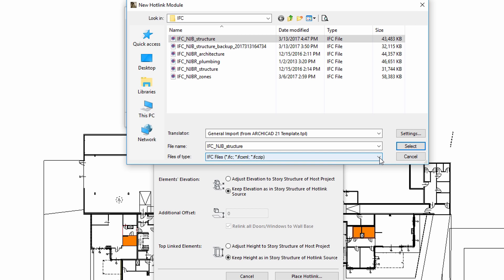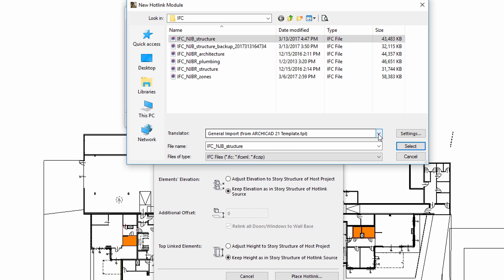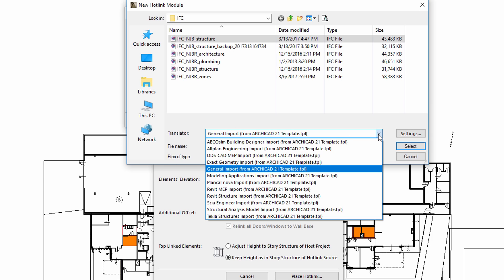After specifying the appropriate IFC hotlink source file, we must continue to select an IFC translator. There are various preset default translators optimized for specific applications. Let's select the General Import Translator from the list.